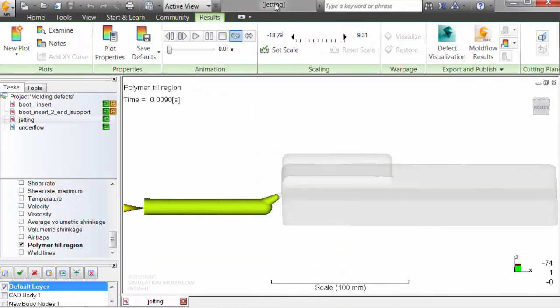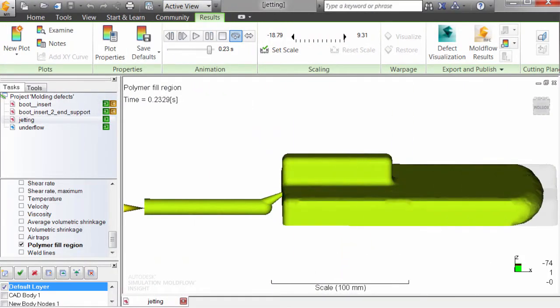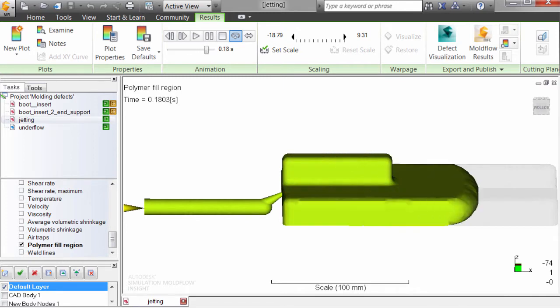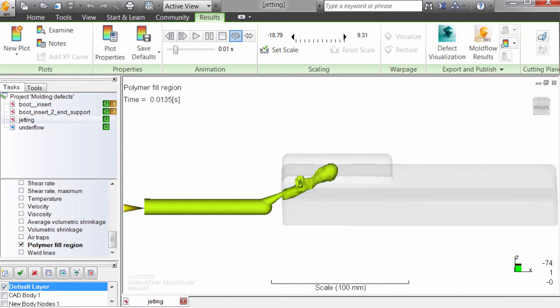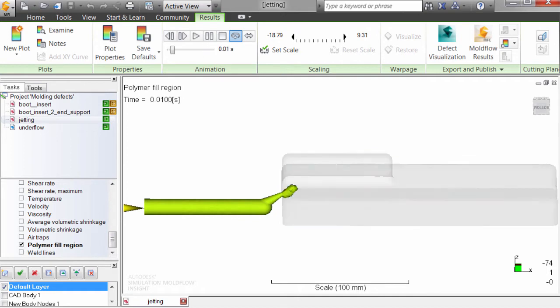By simulating how parts are filled early in the design process, Moldflow can help you identify if these defects are likely to occur and how you can change the design or molding conditions to reduce or eliminate them.